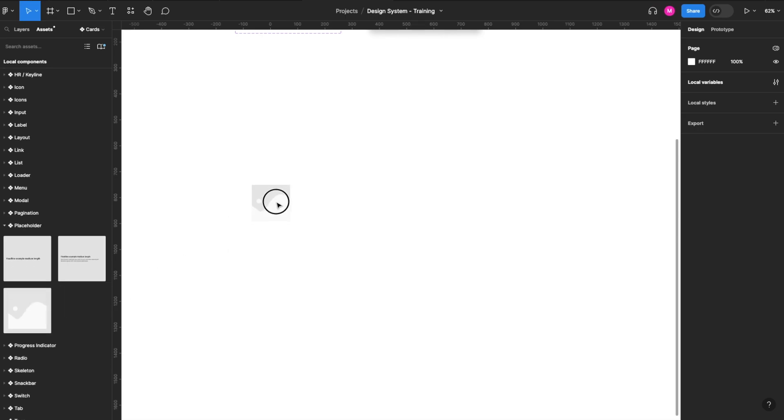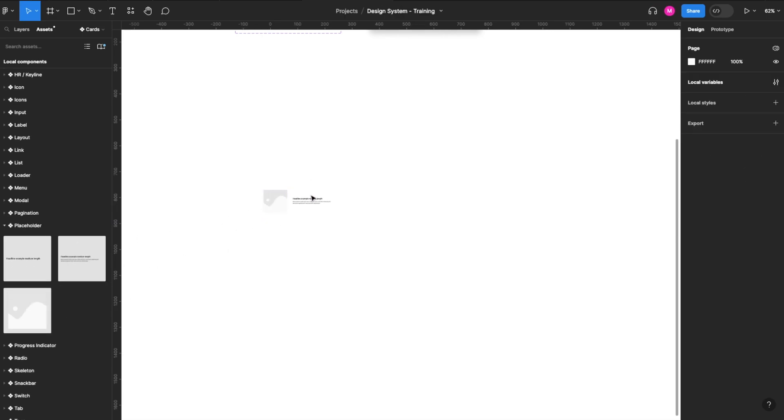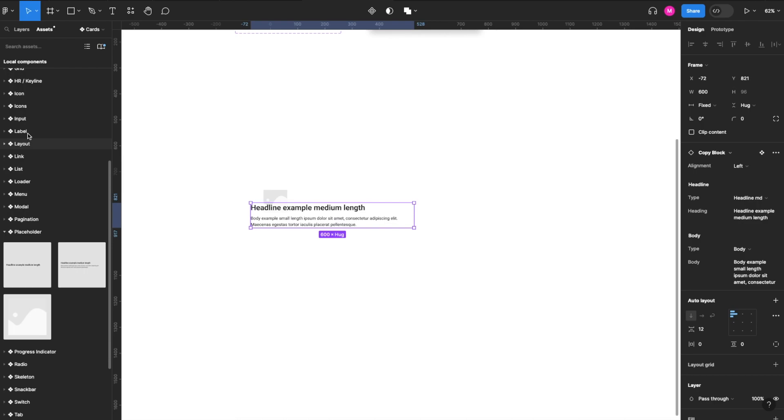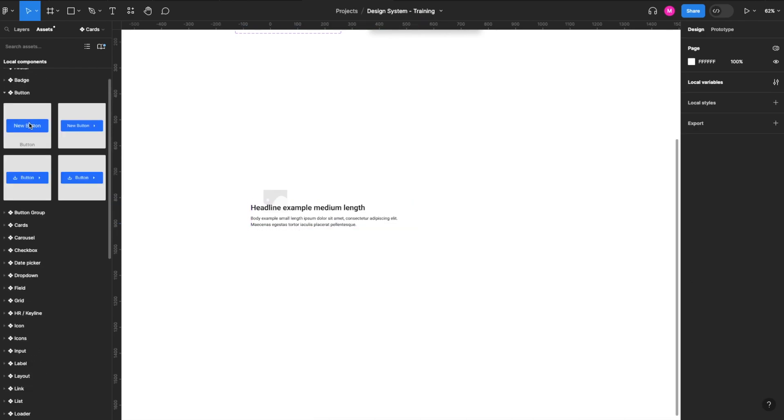Perfect. All right, so grab our image, we'll grab a copy block, and we'll grab our button.